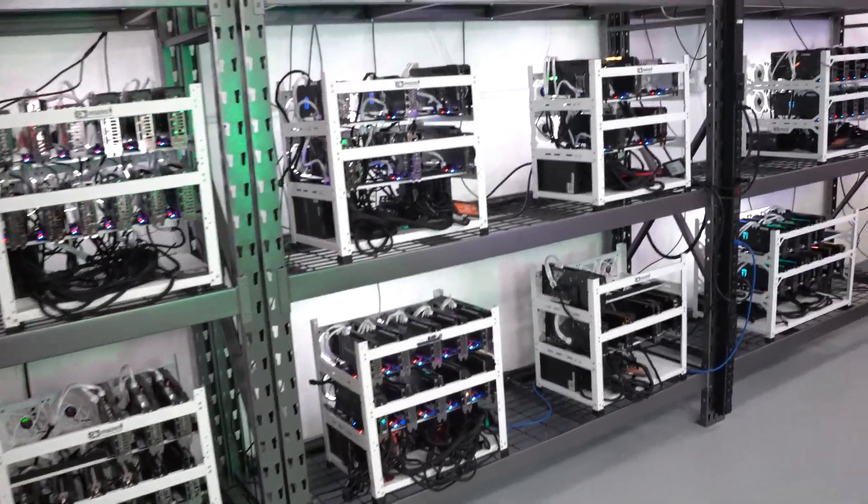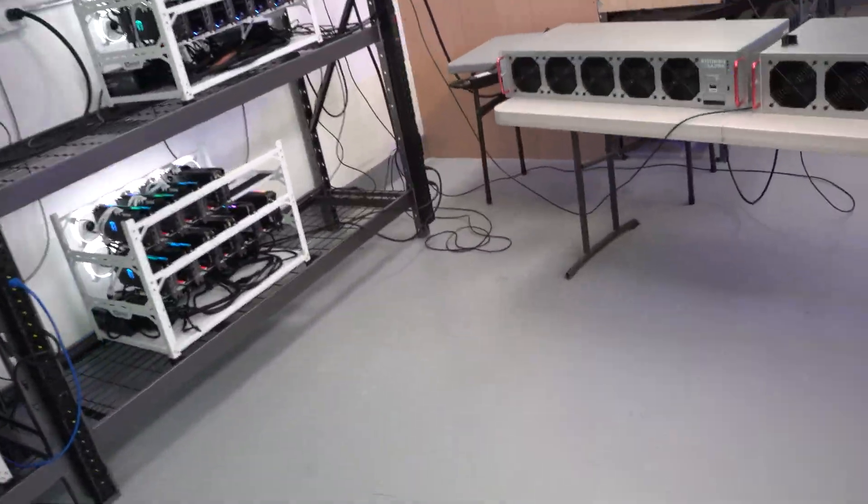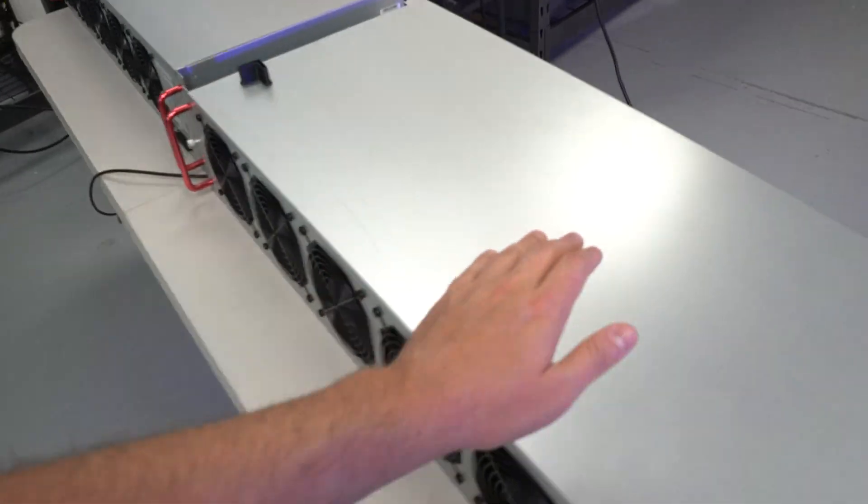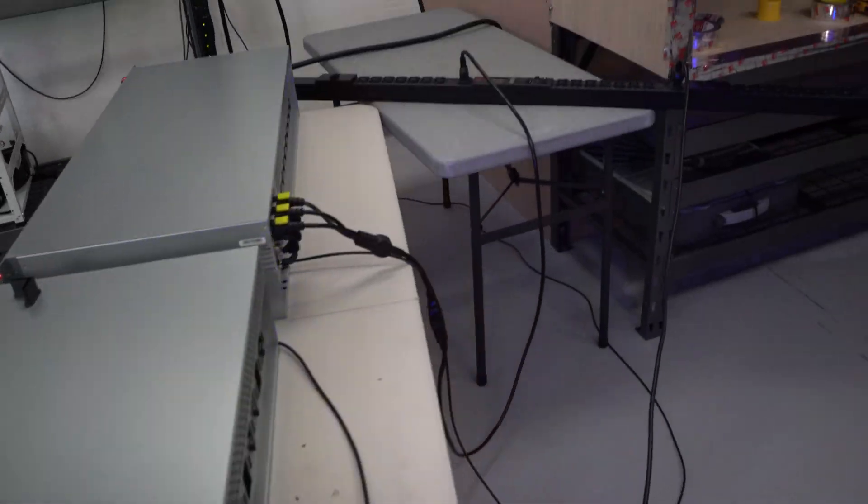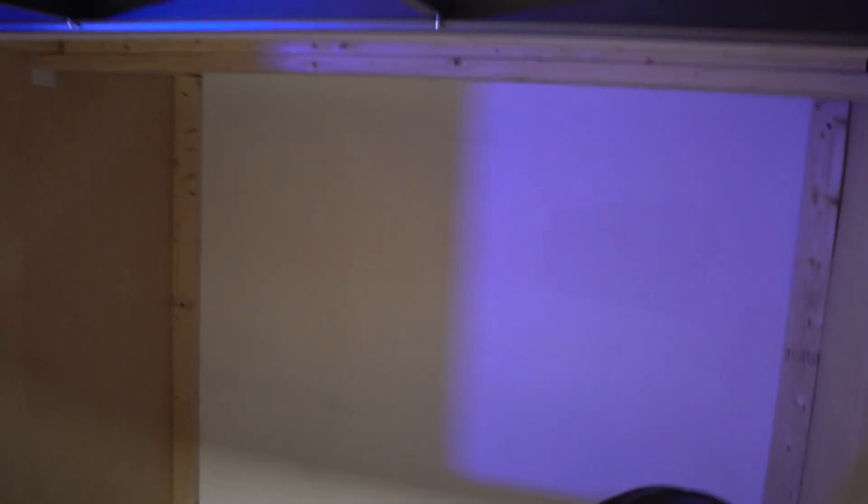What's going on guys, Michael for gpurisers.com back again here in the mining bunker. In today's video we are going to be doing a little bit more work on our heat box located in the back of the bunker.